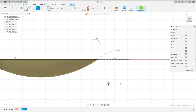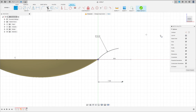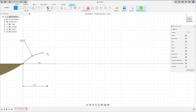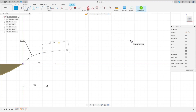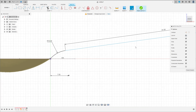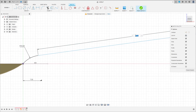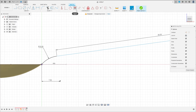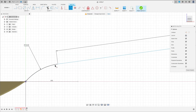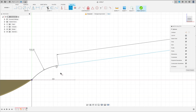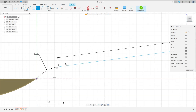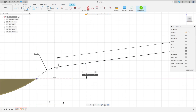Select Line and make a line here with 85 millimeters. Go to Constraints, select Tangent — make the arc tangent with this line. Go to Sketch Dimension — the angle between these two lines here is 15 degrees.